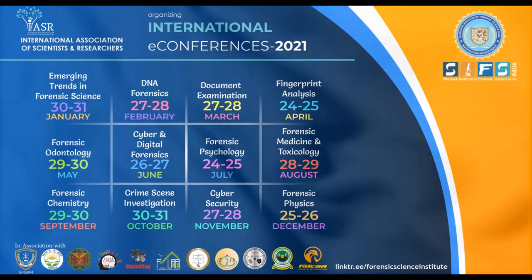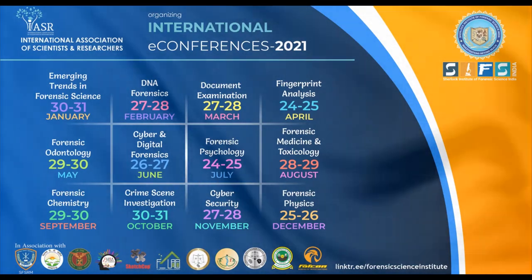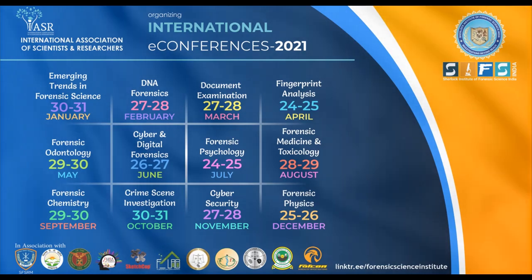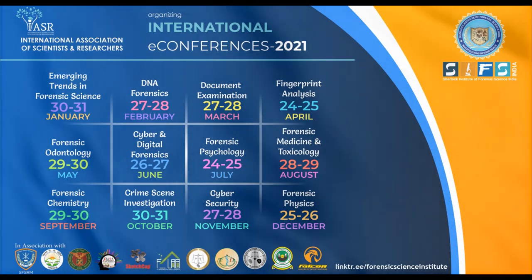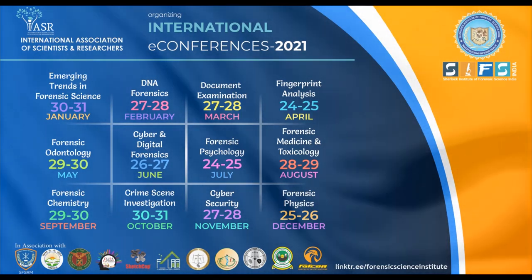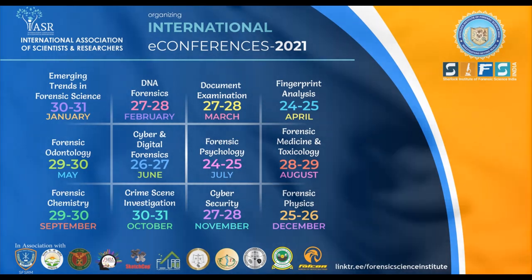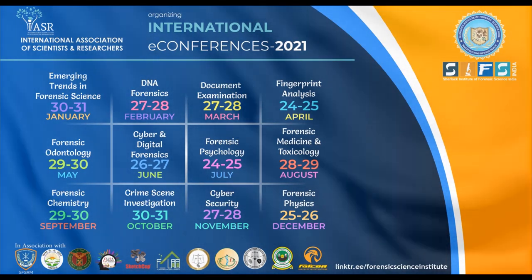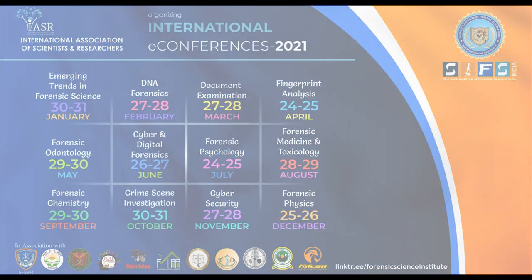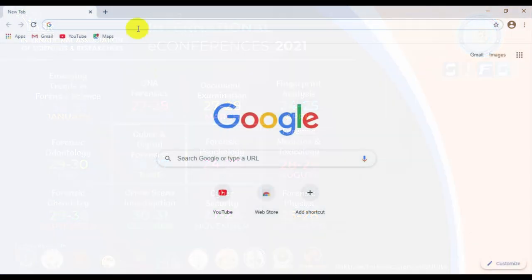Hello everyone, thank you for participating in the international e-conference organized by the International Association of Scientists and Researchers. In this video, we will let you know how you can download your certificates for the e-conference.